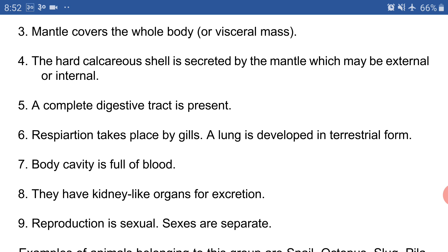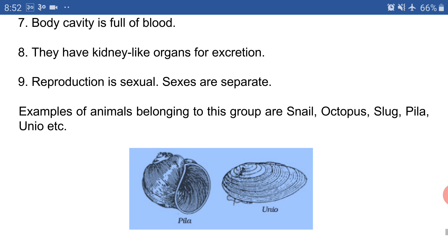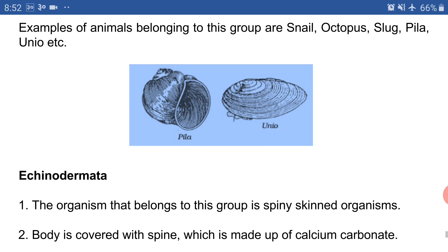The examples of phylum Mollusca are snail, octopus, slug, Pila, Unio, etc. We have figures of Pila and Unio in the notes. That's all about the phylum Mollusca.